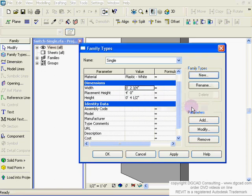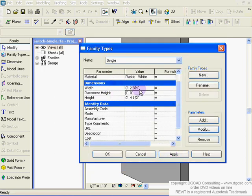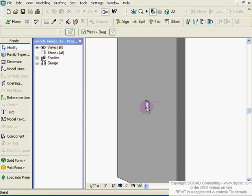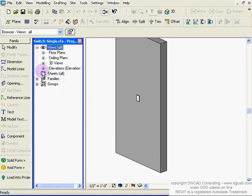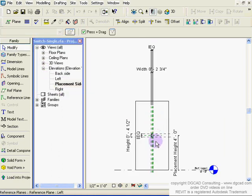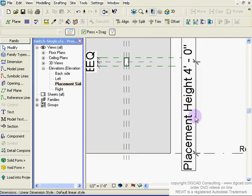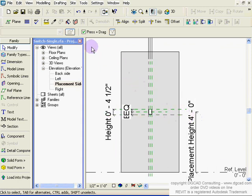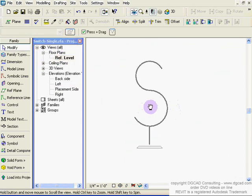The placement height is a type parameter, and width is also a type parameter — so changing the value will change all instances of that type. If you want a different height, go in, create a new type, and hard-code a different number. Looking at the elevation views: going to the placement side, you can see the placement height and different numbers. In shaded view you can see the height clearly, equally spaced along that point down to the underside.